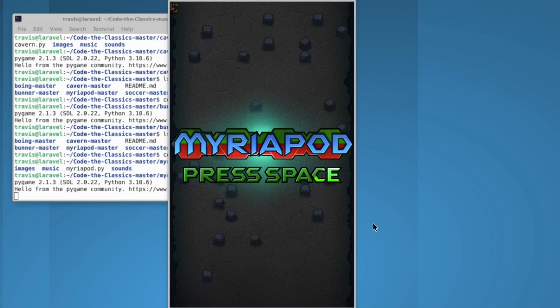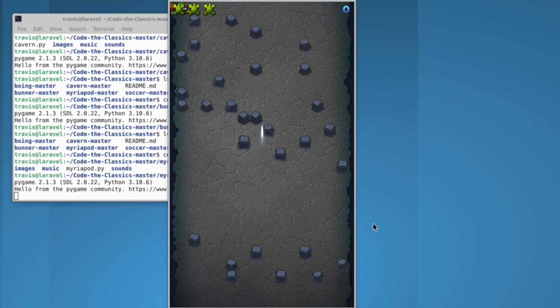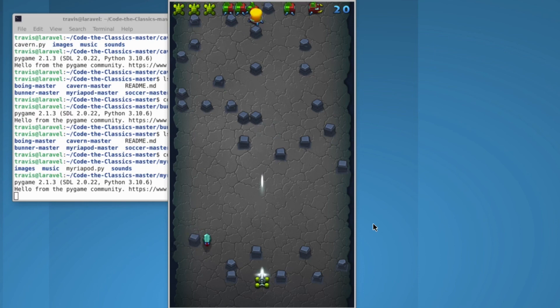Myriapod is a Centipede clone. Coders learn about coding multiple enemies and coding enemies in multiple segments.